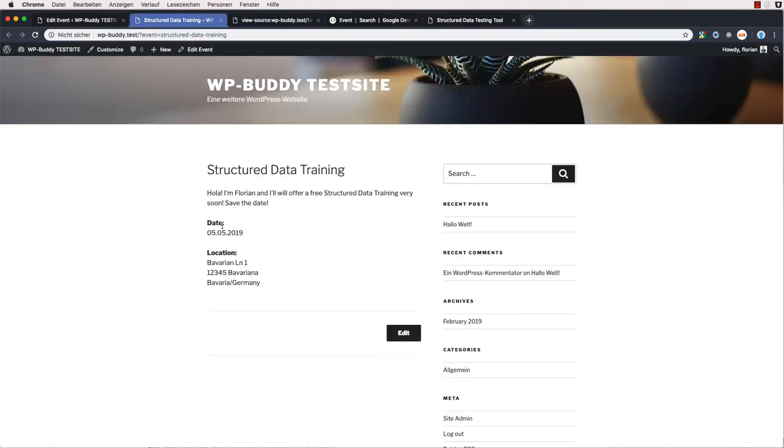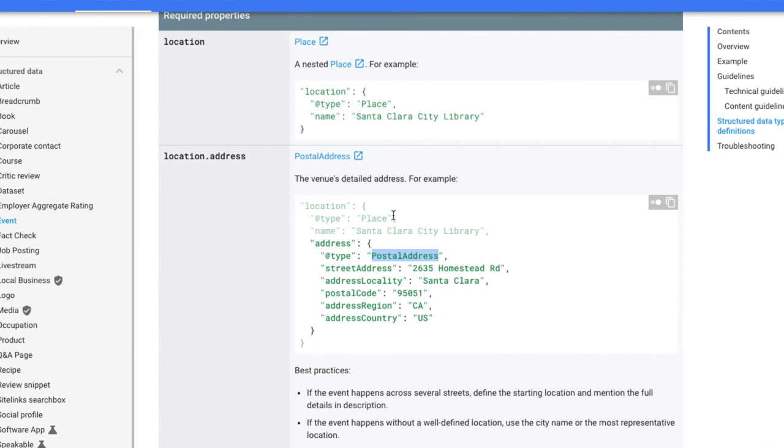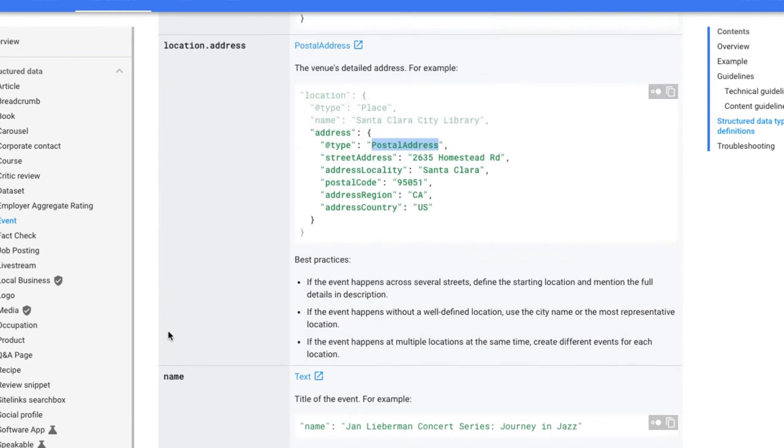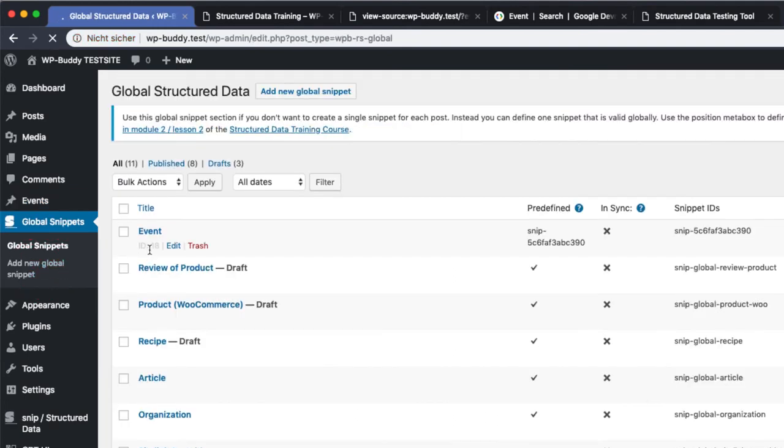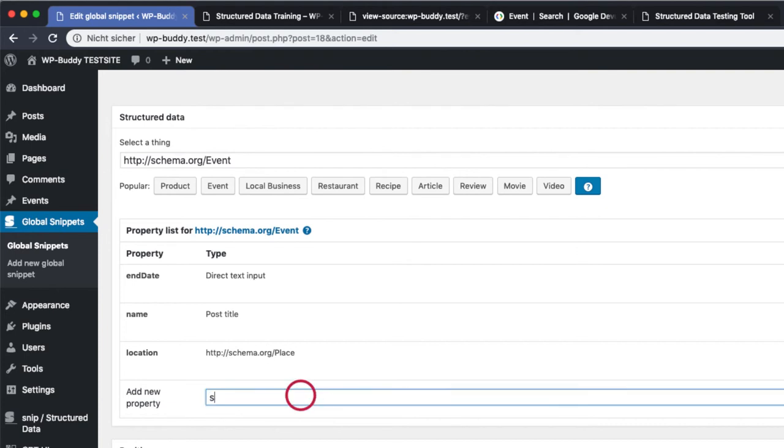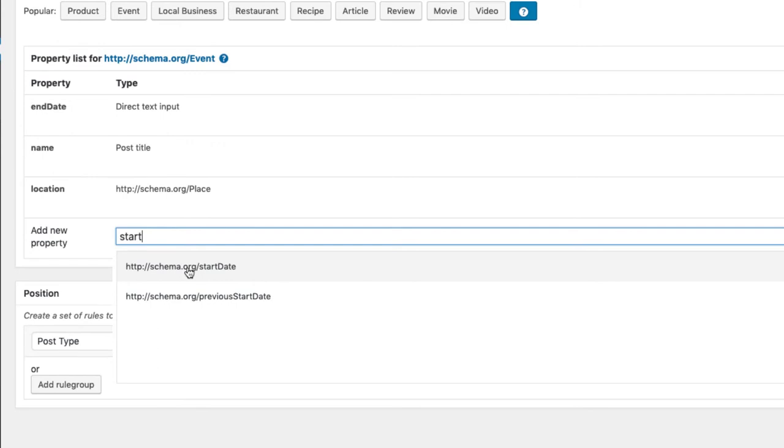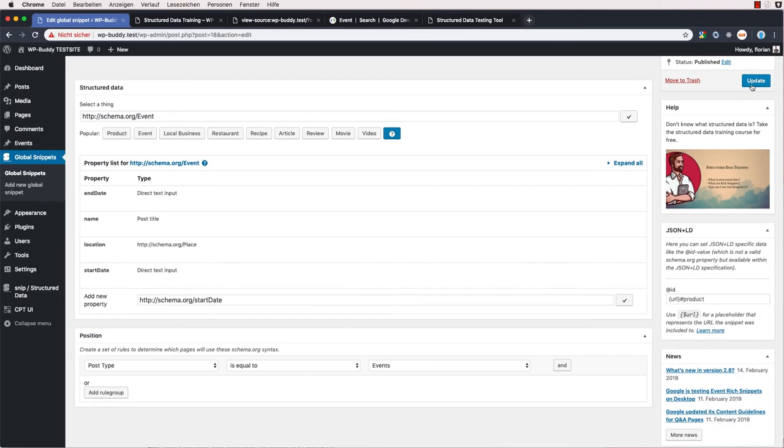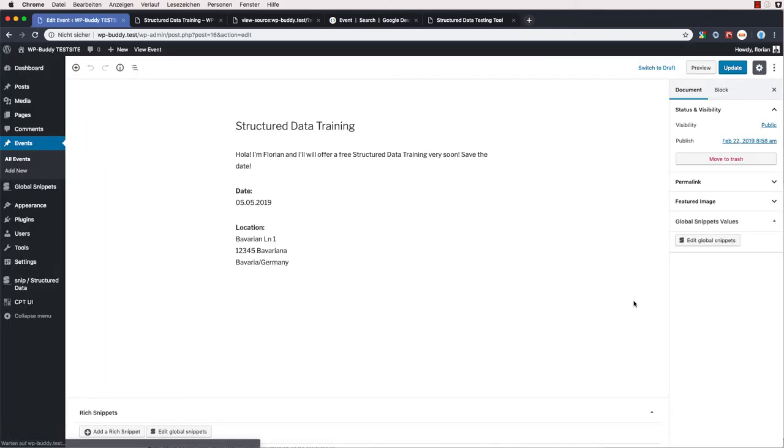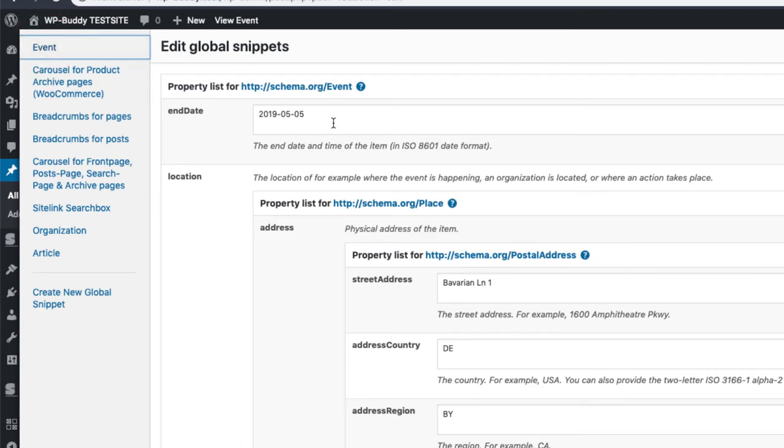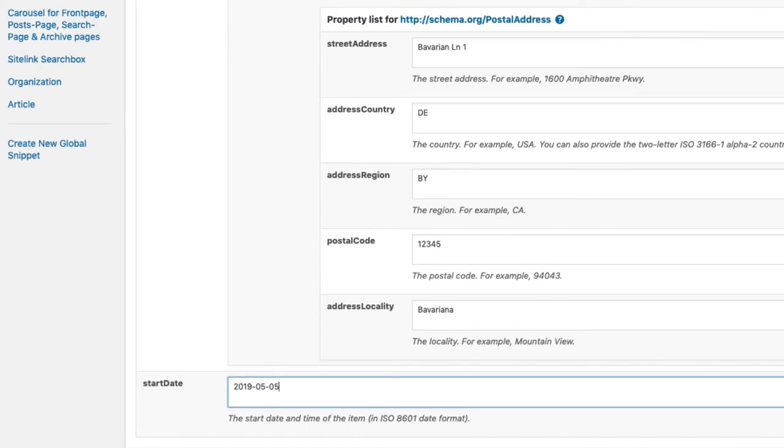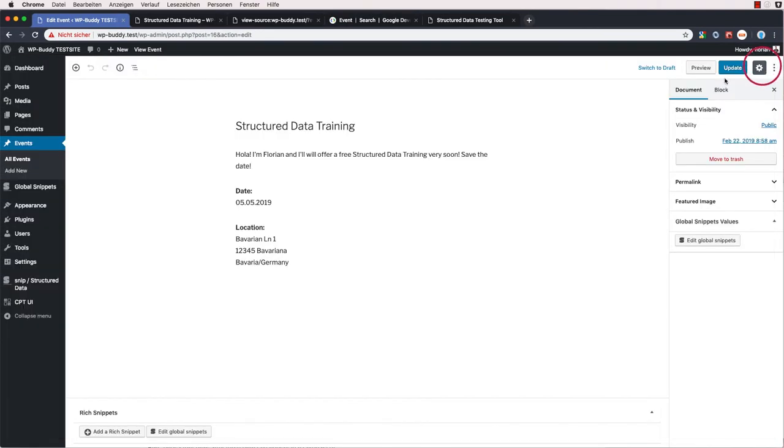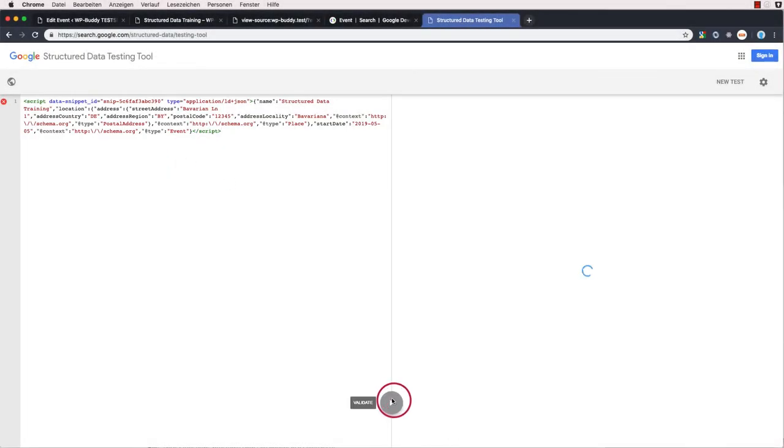When we check the reference again you can see that the start date is a required property. So I go back to global snippets and edit the event snippet again. And I'm now searching for the start date. I click on it. On it will edit. And I just do one thing. I mark this as overwritable again. Update. Then I go again back to my event. And edit my snippet. I will delete the end date because I don't want the end date to appear. And I add the start date instead. Save. So I paste the new code. Run the test again.